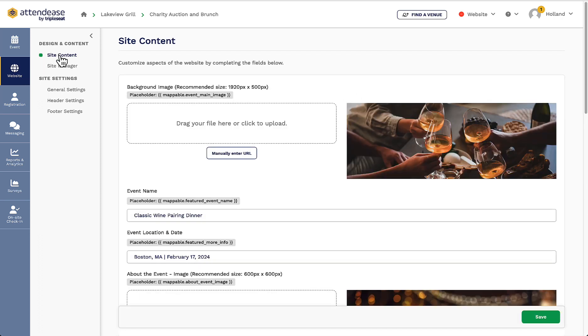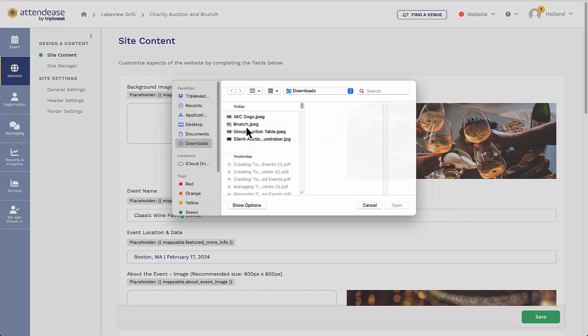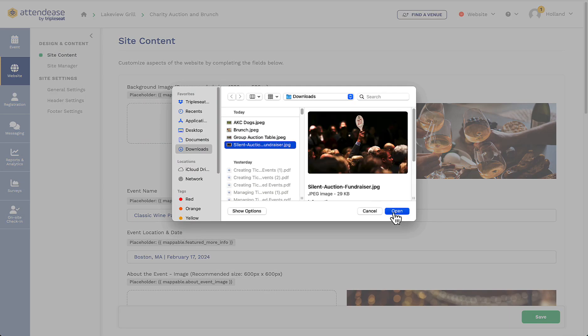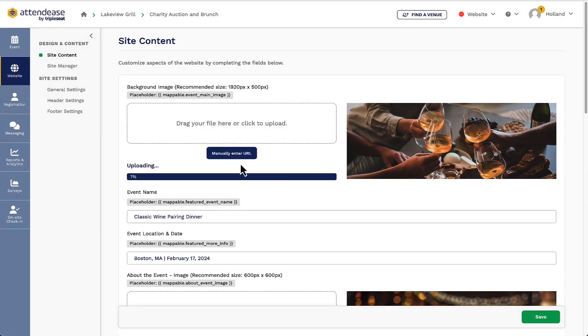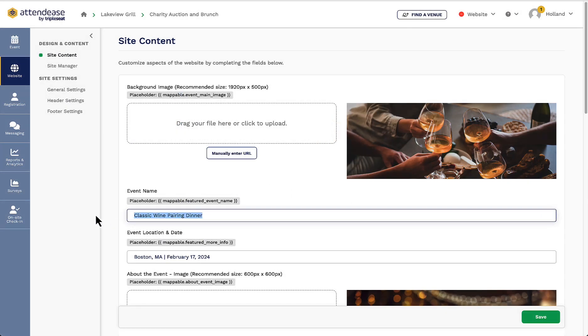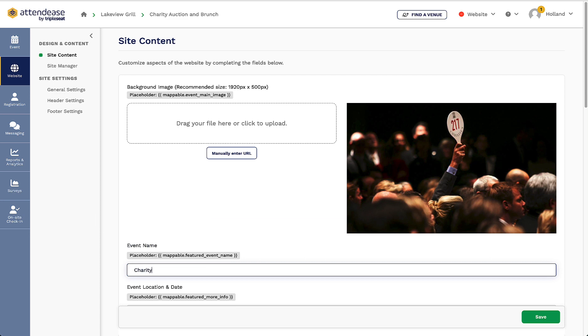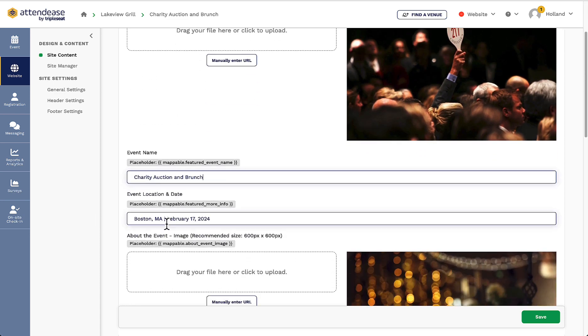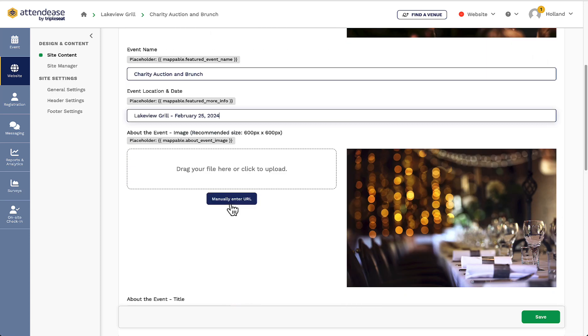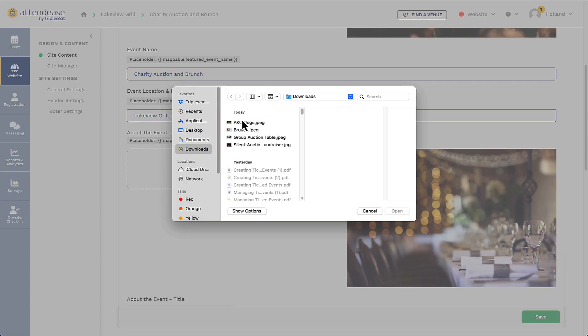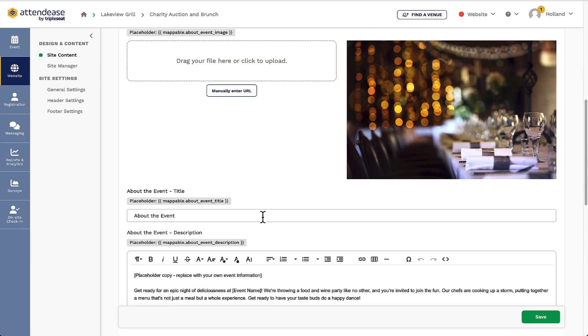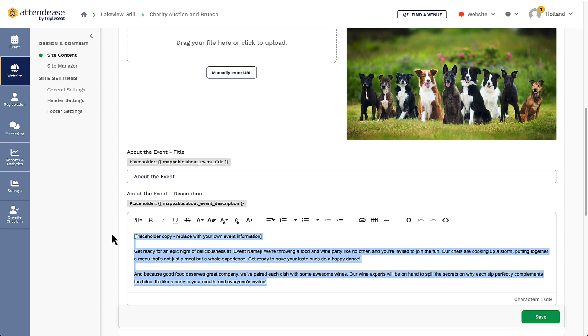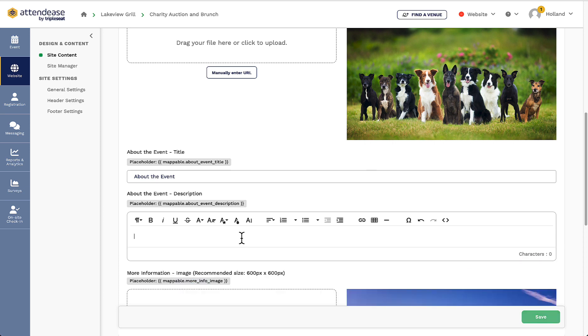The template I selected when first creating my event will display here with placeholder text and images that I can easily edit and replace to include an event description, menus, a breakdown of an agenda, and more. It's important to make sure to take the time and go through replacing the placeholder fields so my guests are not confused when they go to my event's website.